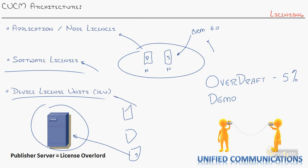So that should give you a good idea of how the licensing works with CUCM. I hope this has been informative for you and I'd like to thank you for viewing.